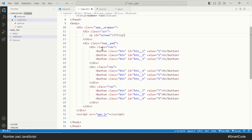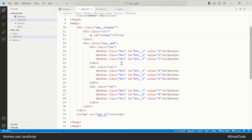I want you to pay close attention because this is the most important part of the application. All the buttons have three different attributes: class, id, and value. The id must always be unique, so you can see all of them have their own unique id — using the id we can select a specific button in JavaScript. The value attribute holds numbers matching the buttons. The third attribute is class.